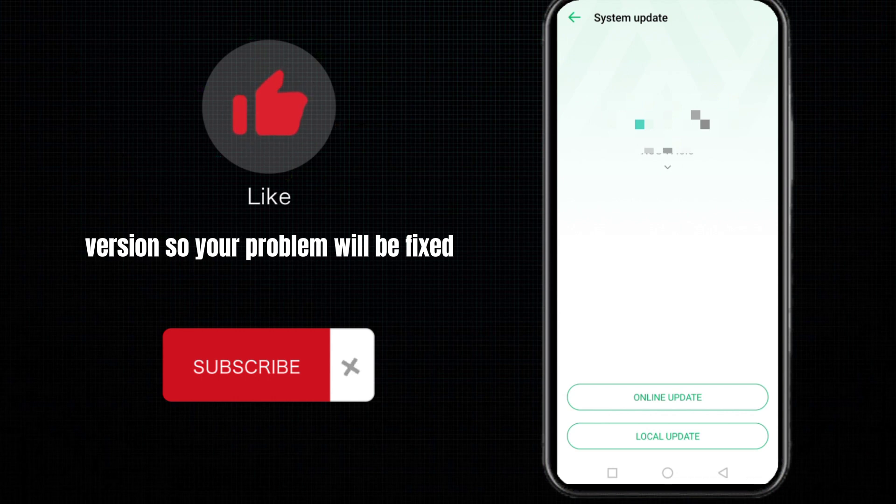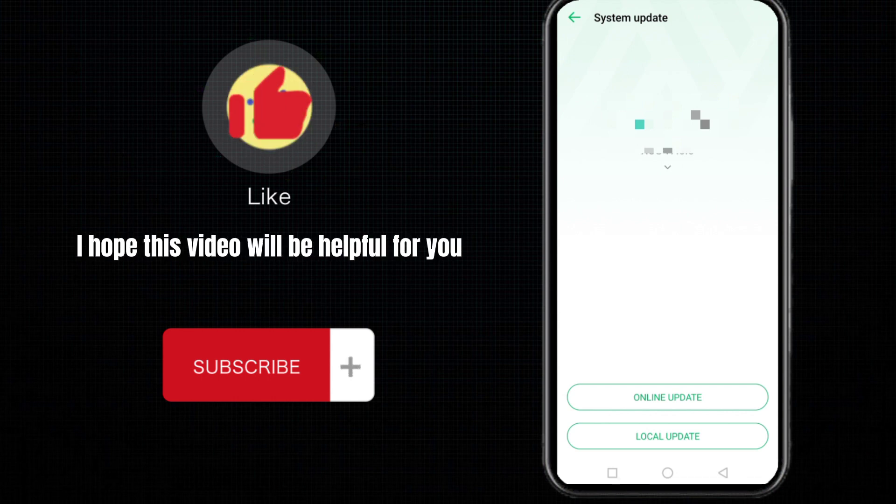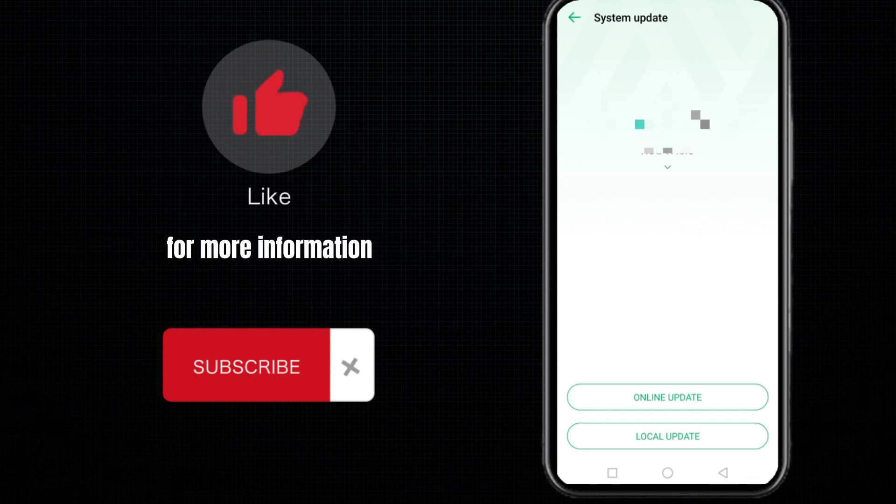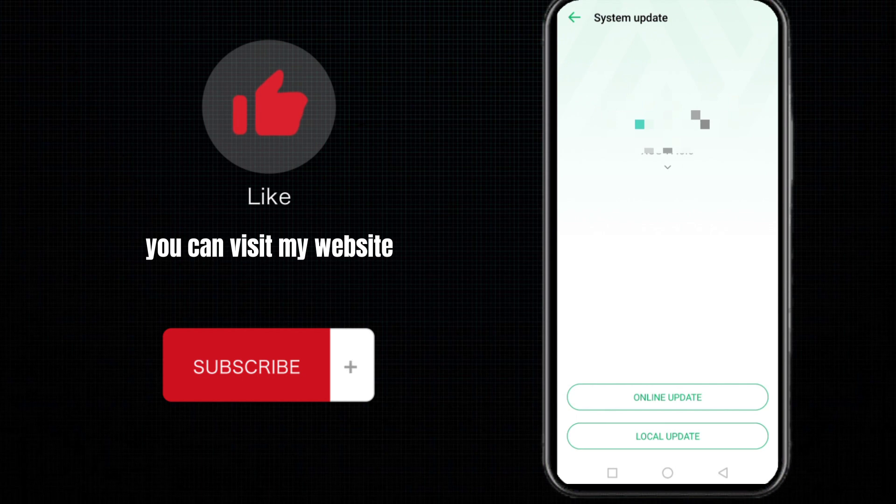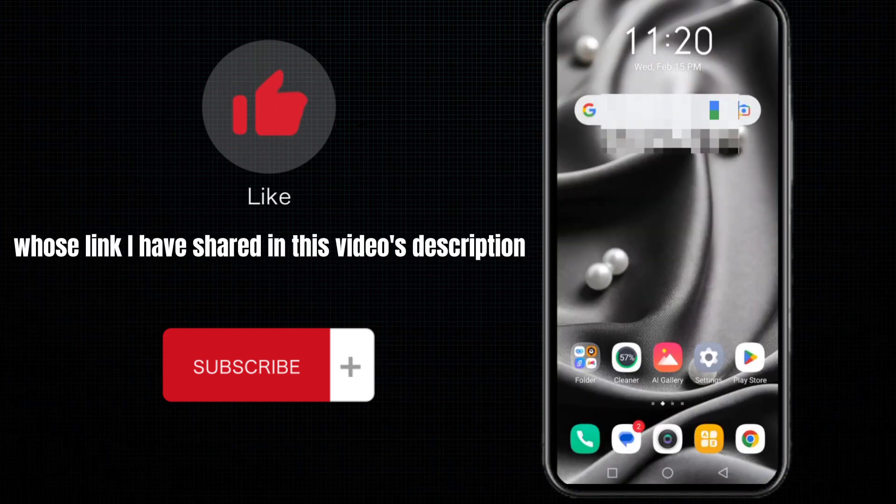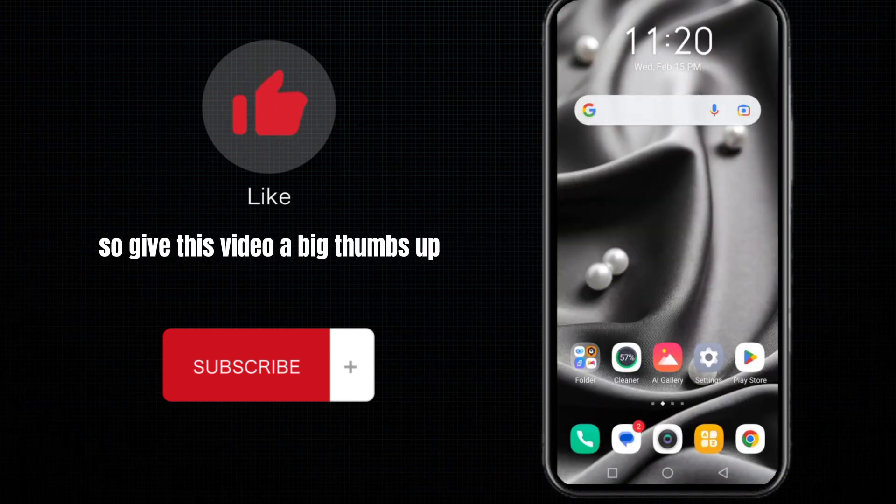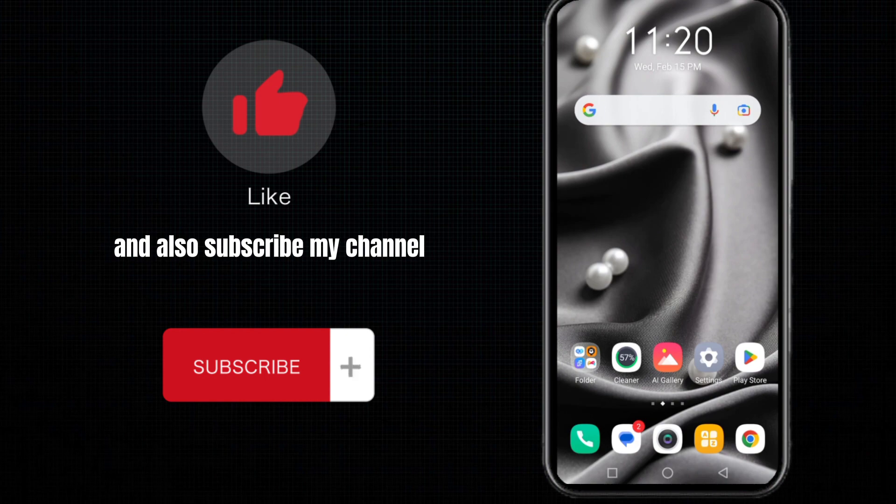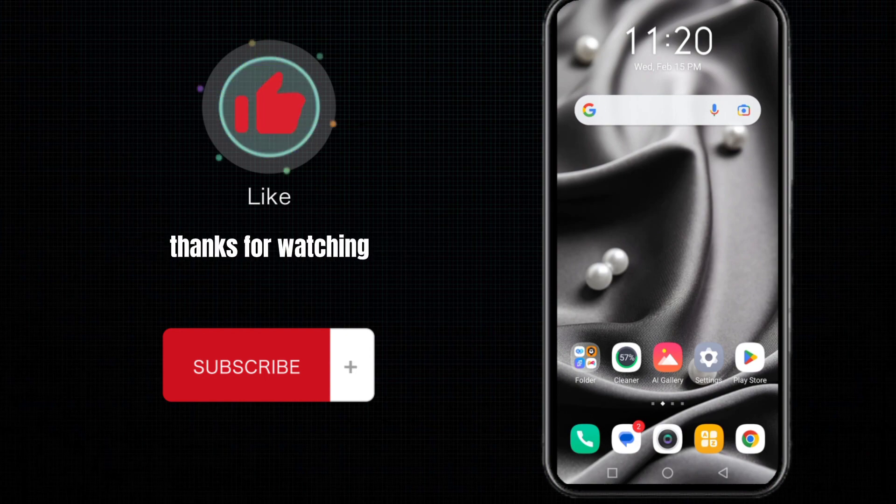I hope this video will be helpful for you. For more information, you can visit my website whose link I have shared in this video's description. So give this video a big thumbs up and also subscribe to my channel My Guide. Thanks for watching.